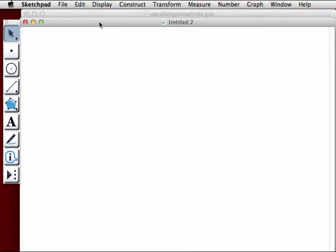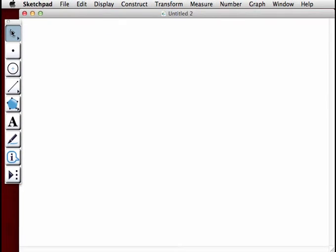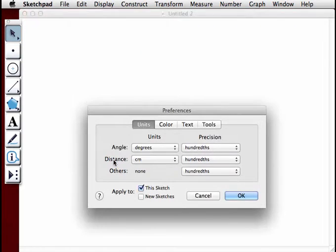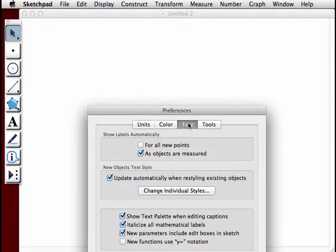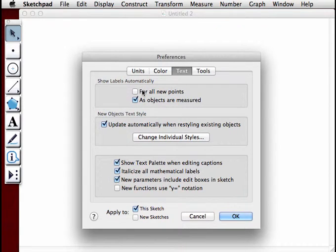Start a new sketch. First we're going to show all of the new points we create by going to Edit, Preferences, clicking on the Text tab, and selecting 'Show labels automatically' for all new points.